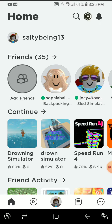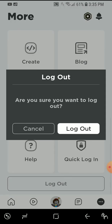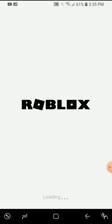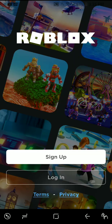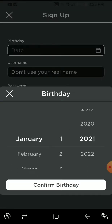Now, first of all, go to here, and then let's log out. Let's log out now, then let's sign up. I'm gonna blur that.